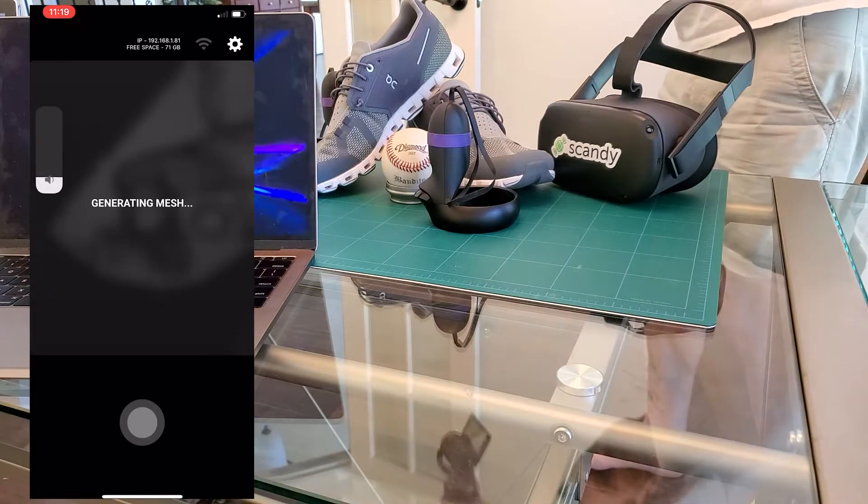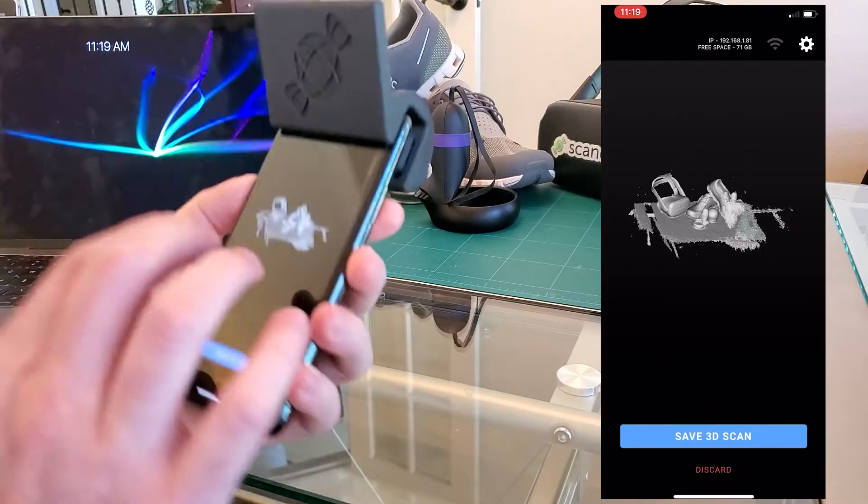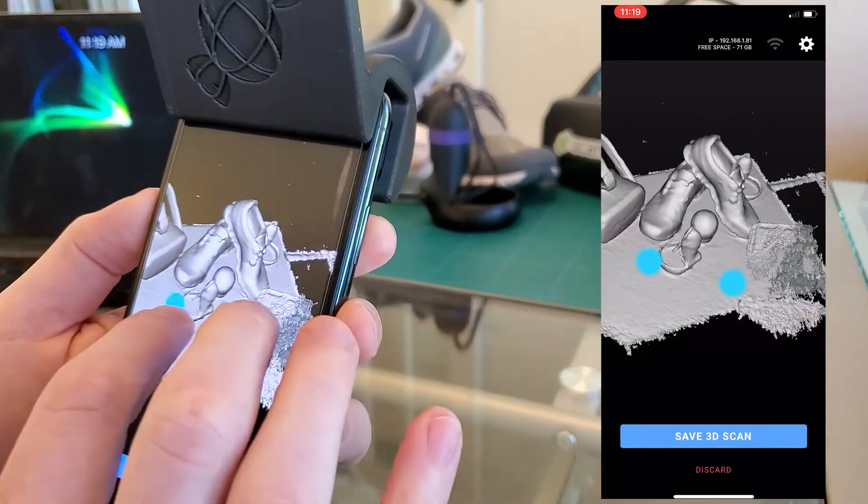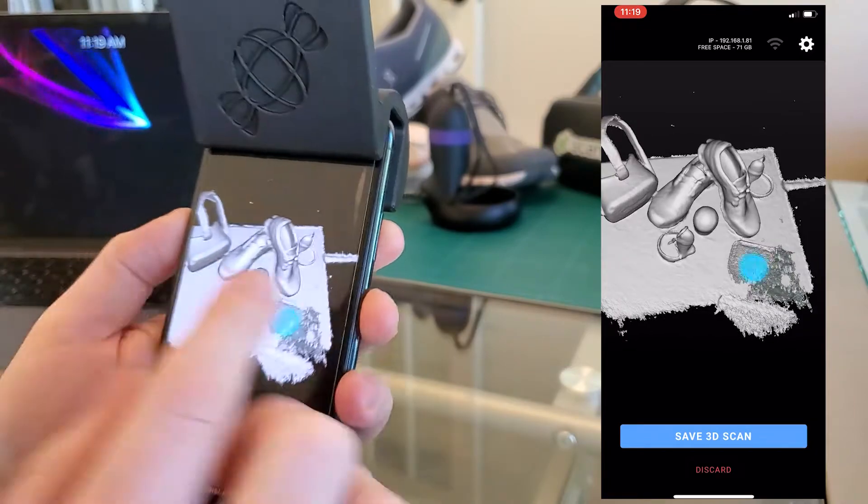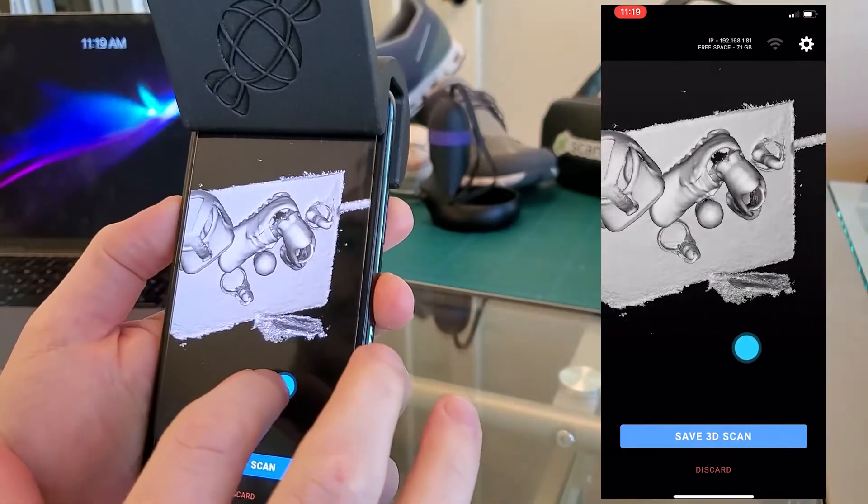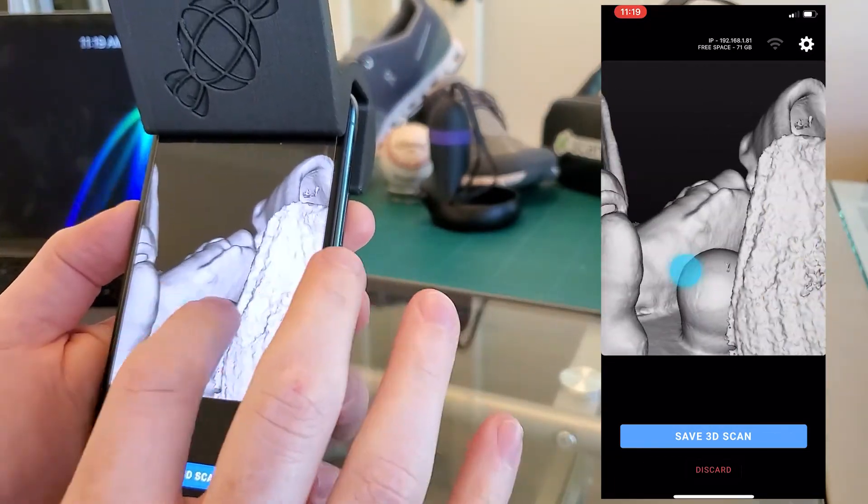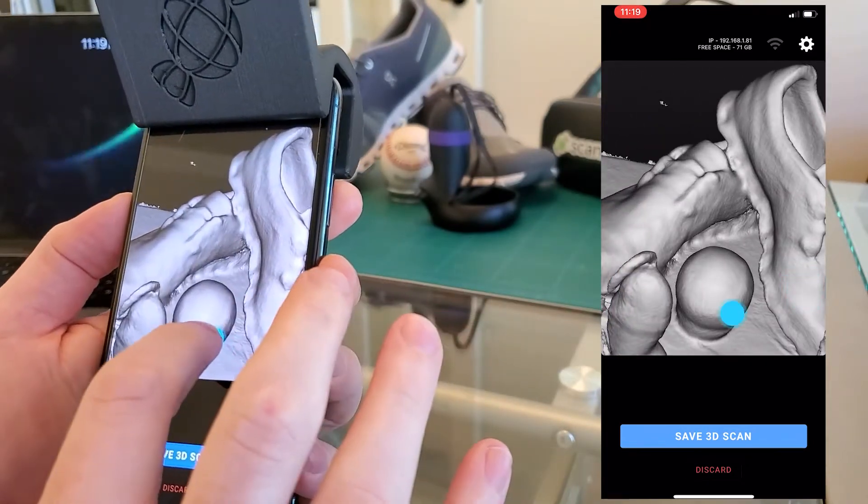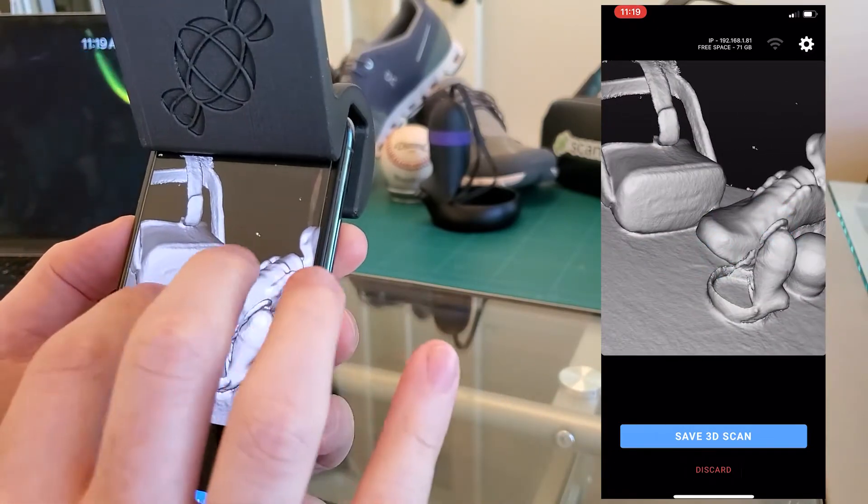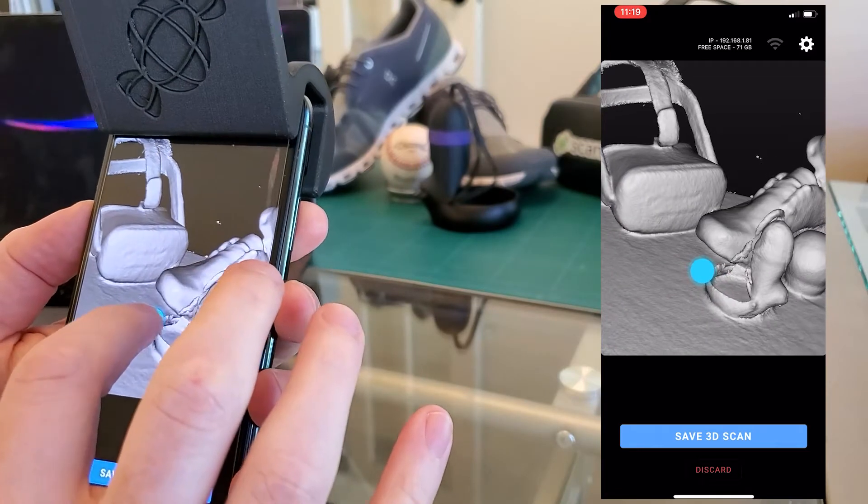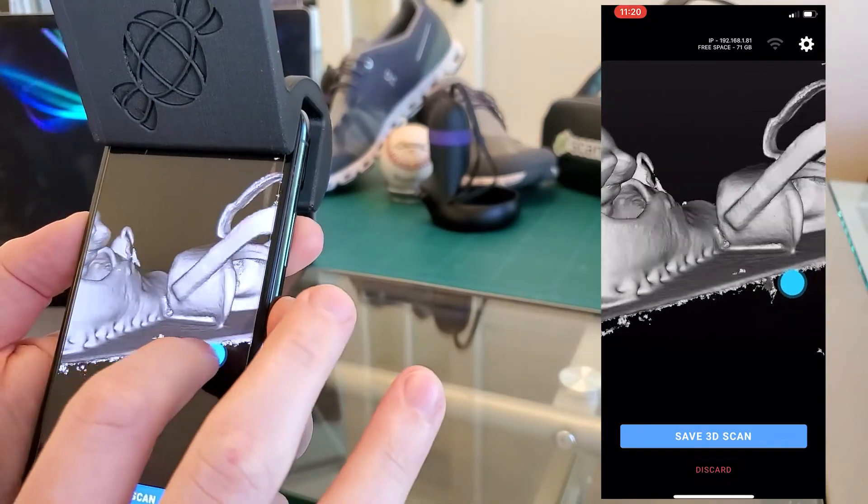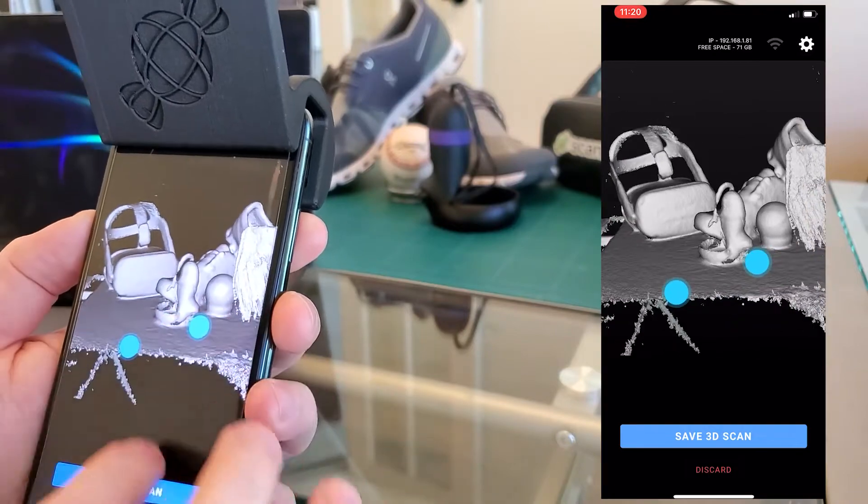I'll finish that scan. It is done scanning and there is our reference scan. You'll notice that it's mirrored because of the mirror. But you can see inside the shoe, you can see the controller, we even got the straps. We don't have a ton of detail on the laces. You can see that the baseball does have some seams. There's a bit of an indication on the Quest headset where the Scandi sticker is. Overall, really happy with the quality of the scan that we can do with Scandi Pro and the Lookout.